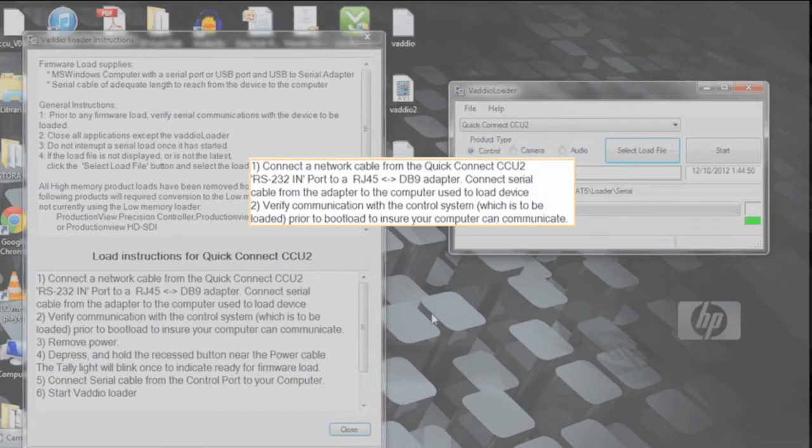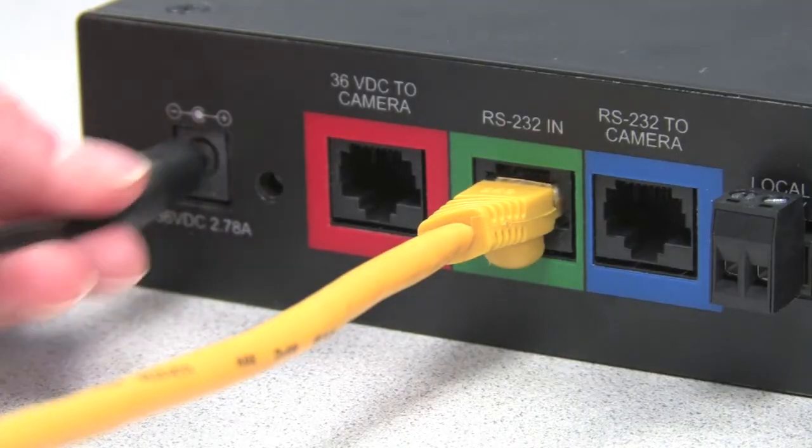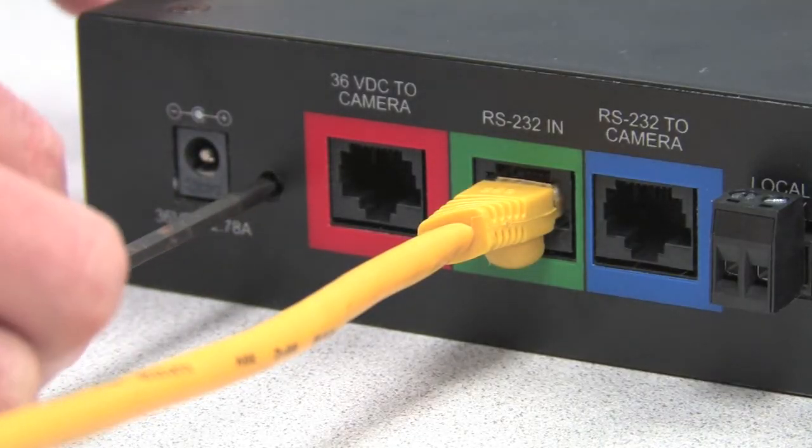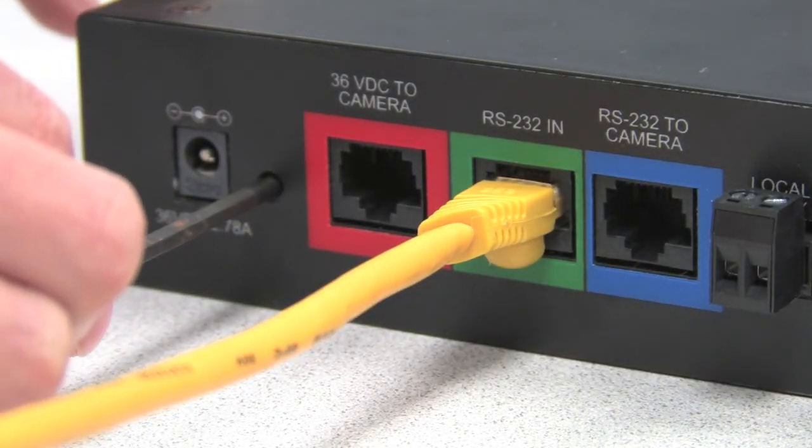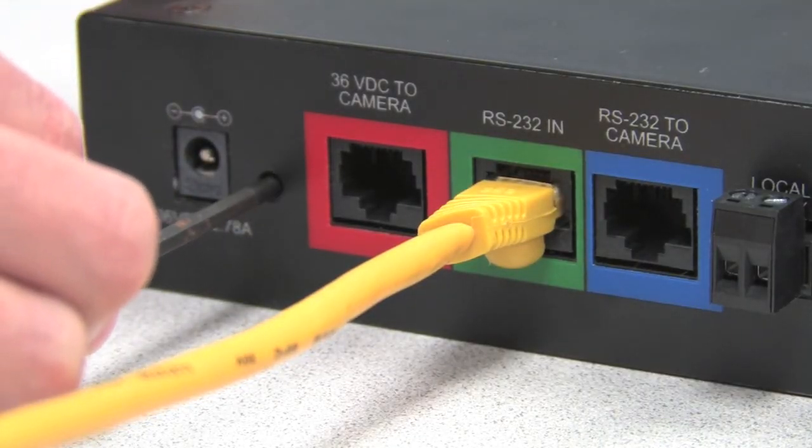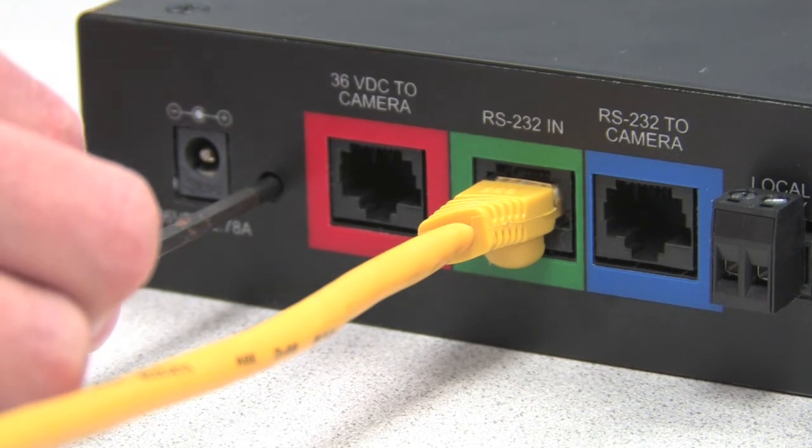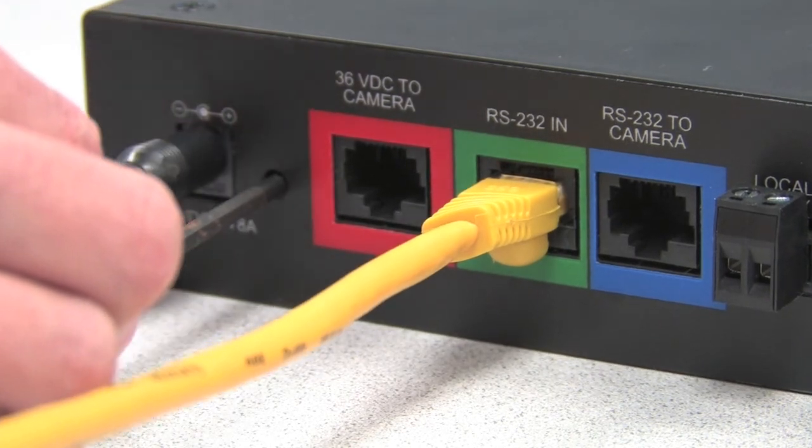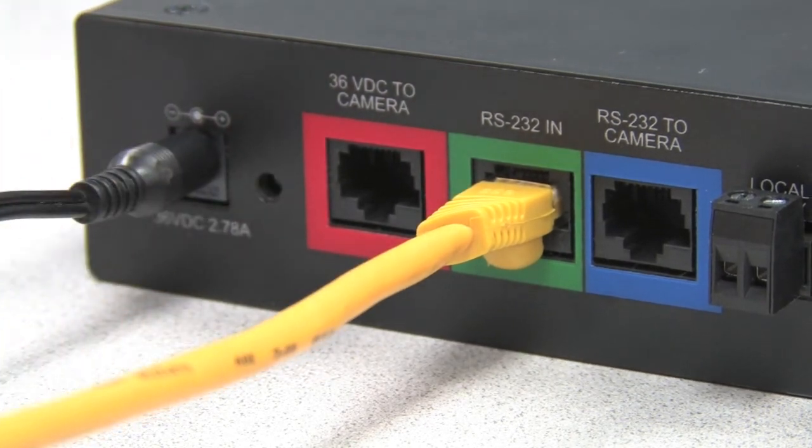Steps 1 and 2 have already been completed. We are connected and we have communication. Now we are going to depress and hold the recess button with a tweaker for about three to five seconds and then inserting the power again. We are now in bootload mode.